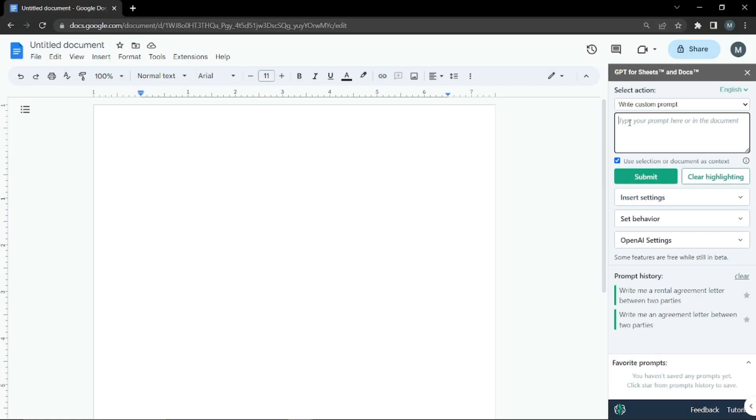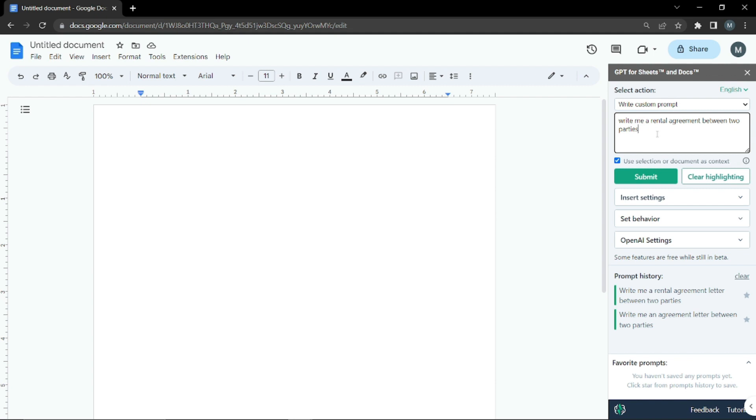For the next example, we can let ChatGPT or AI write any agreement for us. It can be a rental agreement or an employment letter between employer and employee. I'm going to ask it to write me a rental agreement between two parties, like a tenant and owner. Let's submit and see what kind of agreement it writes.